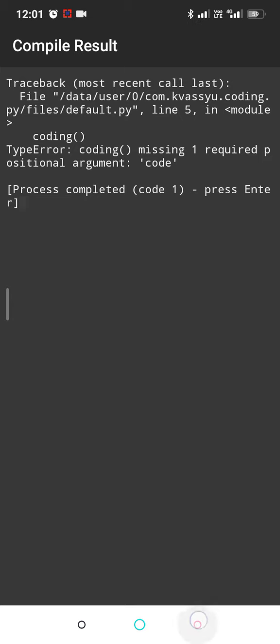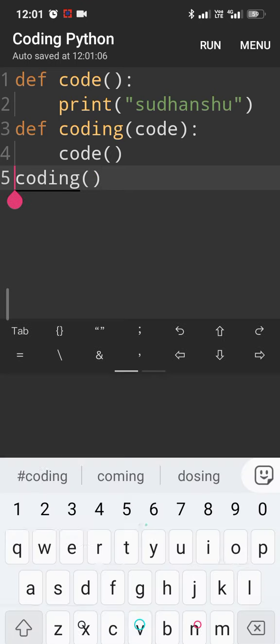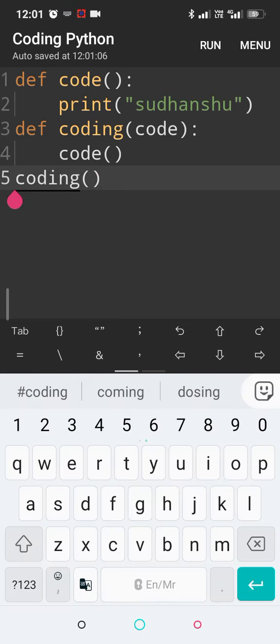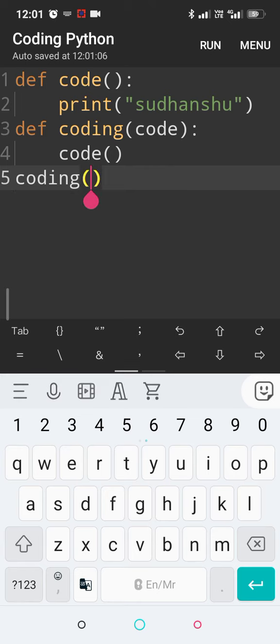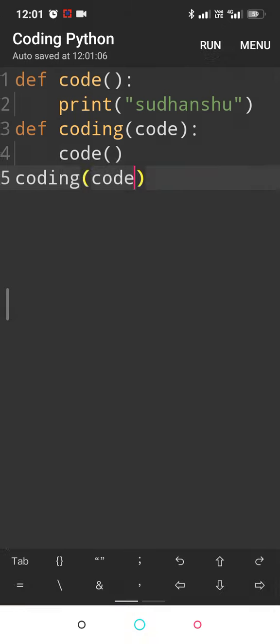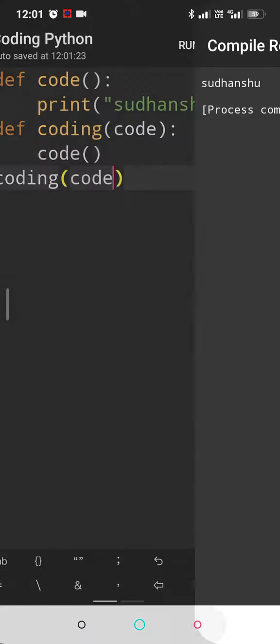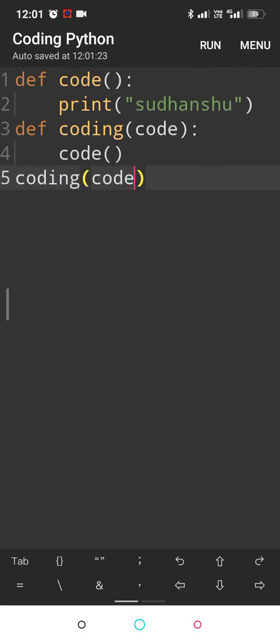So let us improve. We can do coding, and we have to pass - I forgot to pass the parameter here. We have to pass our parameter code. So you can see we are getting the output. This is what decorators do - they wrap a function around a function. Thanks for watching.